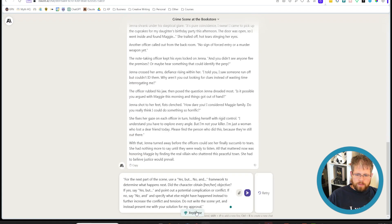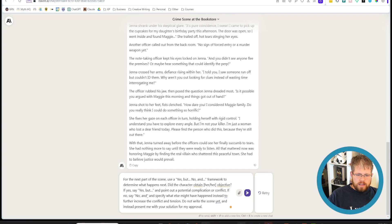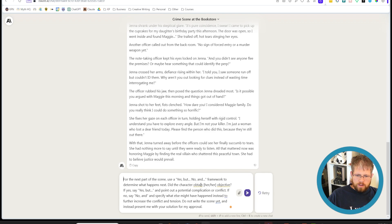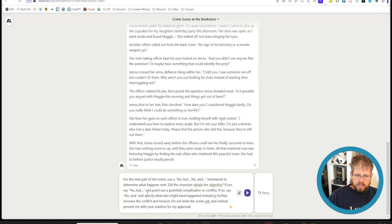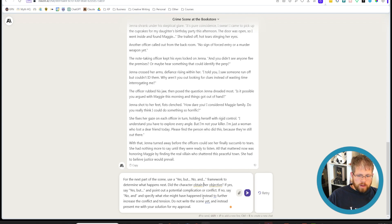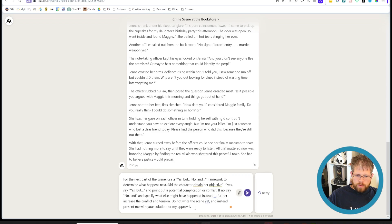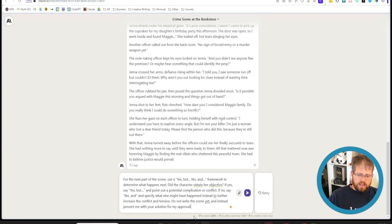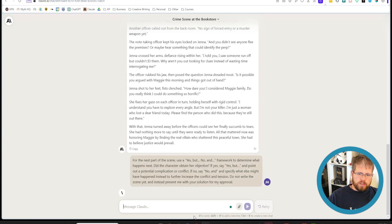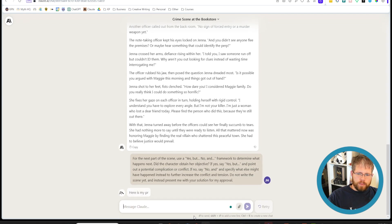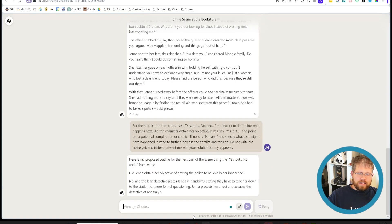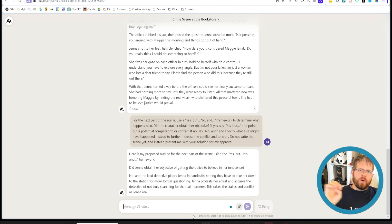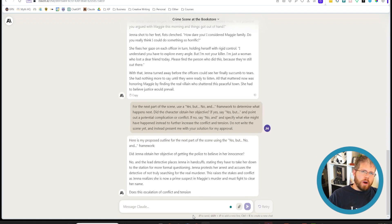And I'll give you a sense of what that looks like. And so here's the prompt that I use for this. For the next part of the scene, use a yes but no and framework to determine what happens next. Did the character obtain her objective? If yes, say yes but and point out a potential complication or conflict. If no, say no and and specify what else might have happened instead to further increase the conflict intention. Do not write the scene yet. And instead present me with your solution for my approval. So if I give it this, it will give me either two options, either a yes but or a no and. And so this is just a way to kind of question it on where it should go.